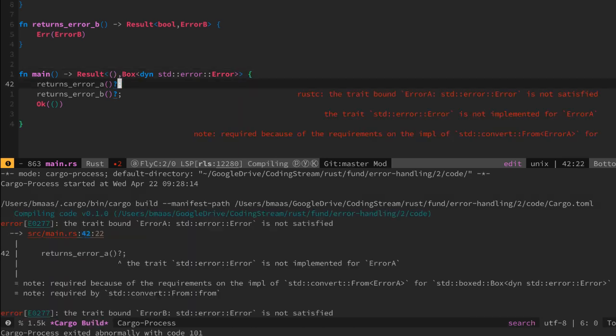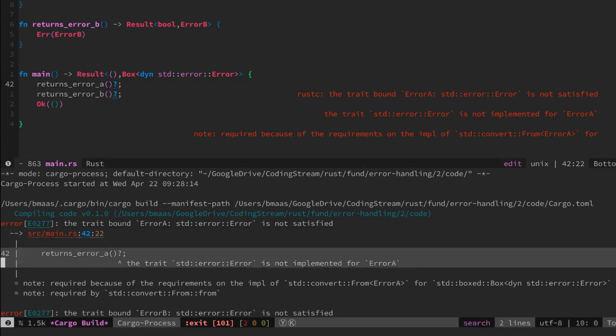So when we start compiling this, we see the following. It says now the trait standard error is not implemented for error A. So here we have another piece of boilerplate we have to create.